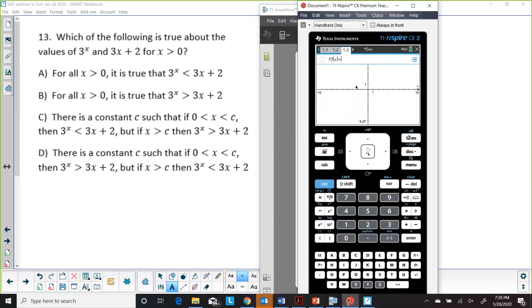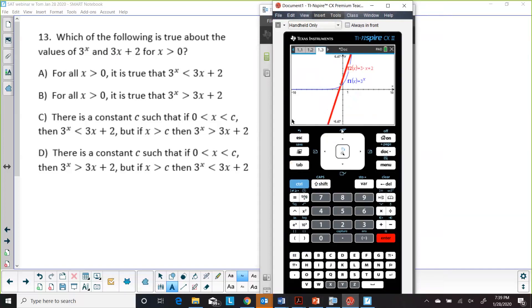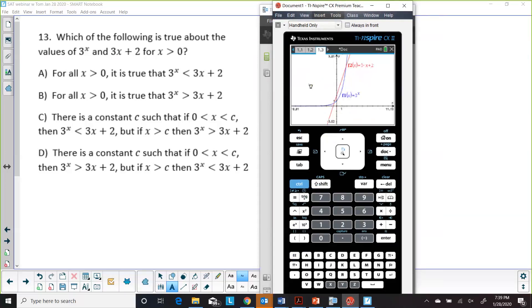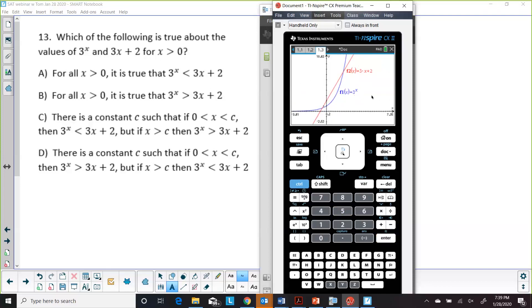On Inspire, graph both functions and use control-click in open space to grab the screen and pan to a better view. Double-click a value on an axis to adjust the window. You can answer the same comparison question this way. The zoom box feature on the 84 is very useful — you don't need to manually set X-min, X-max, Y-min, Y-max; just box around the region of interest.